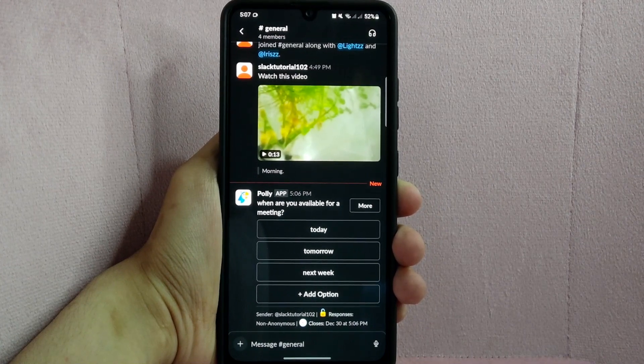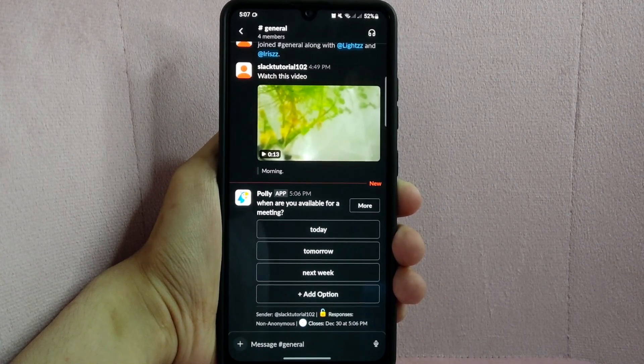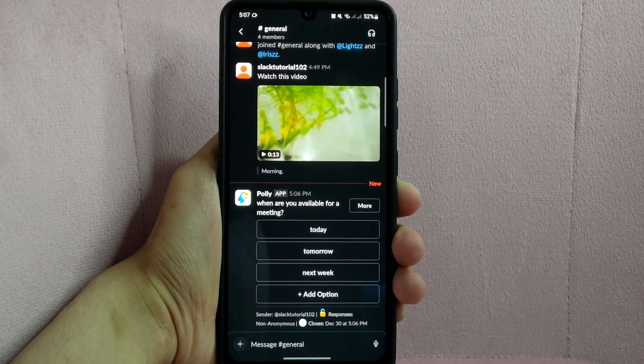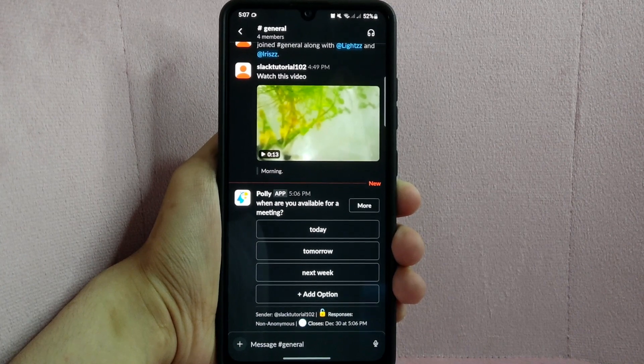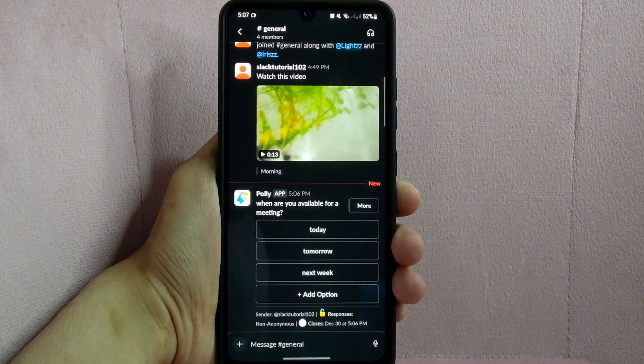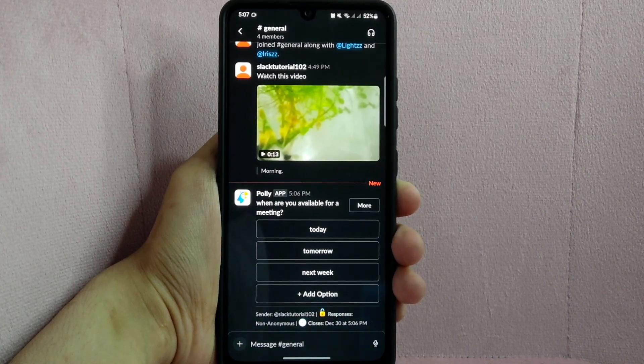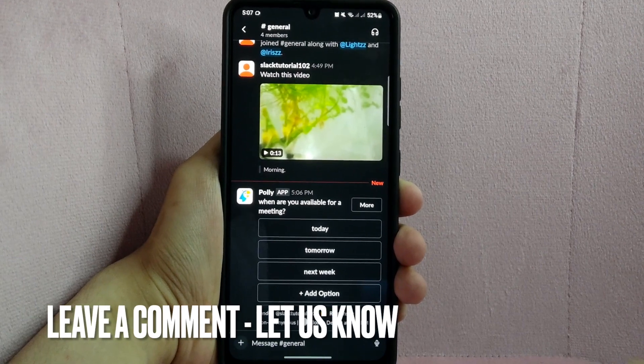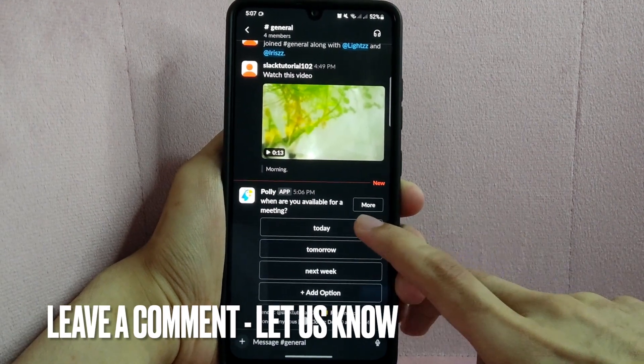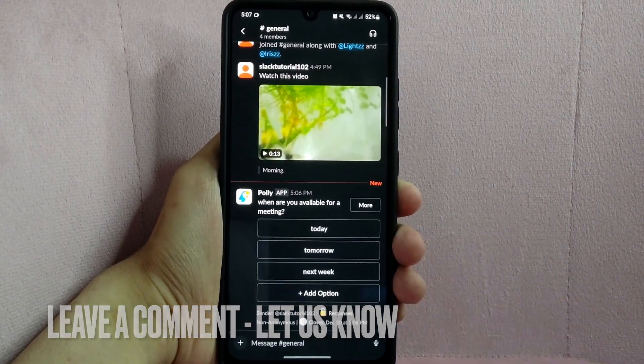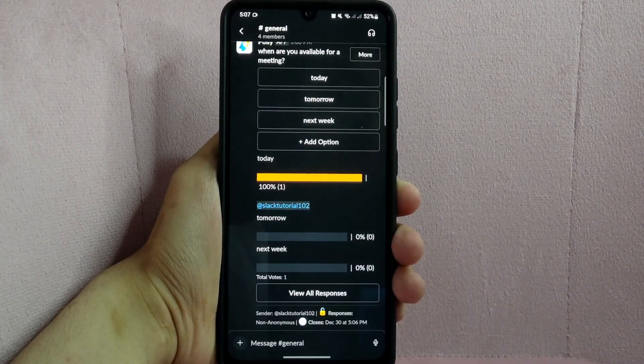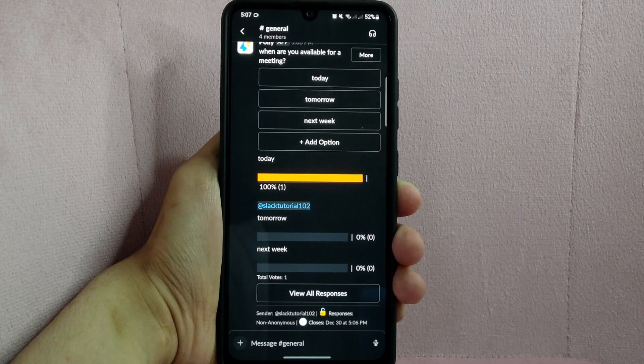There you go. If you wanted to know how to create a poll on Slack, that is the easiest way I know how. If you know another way to create poll on Slack, leave a comment below. Also, be sure to subscribe for more videos.